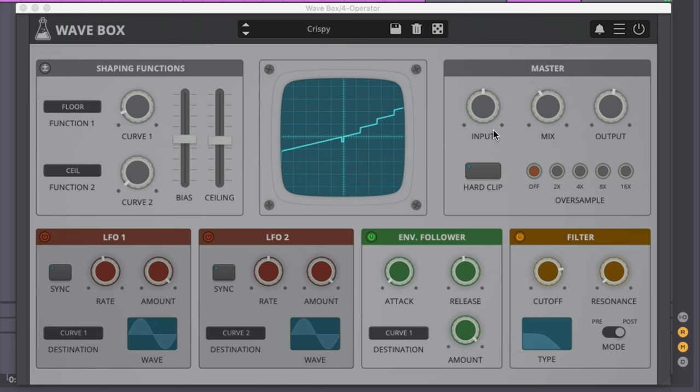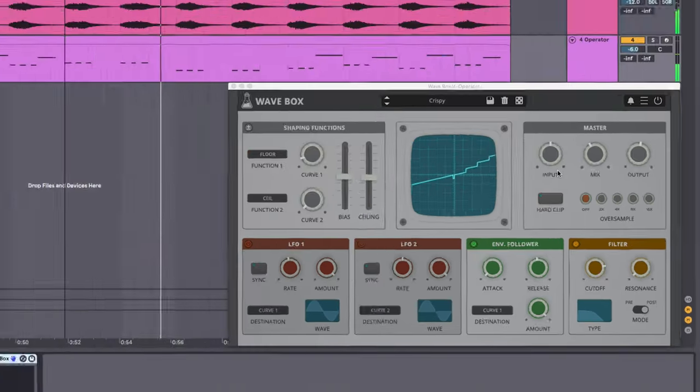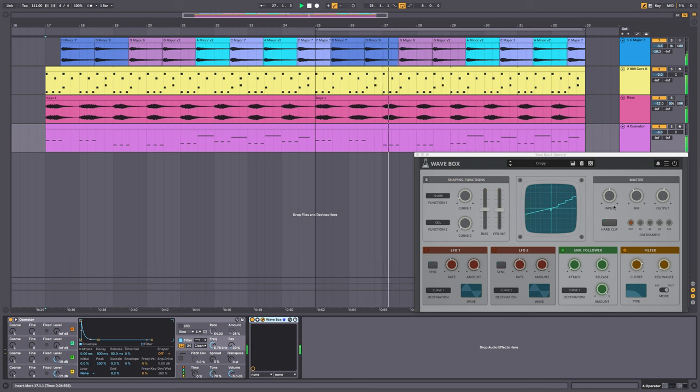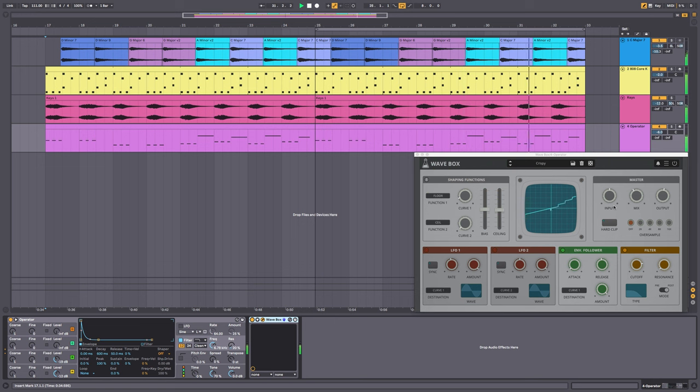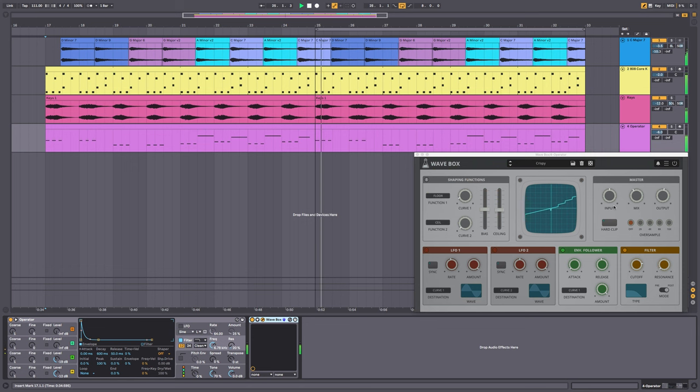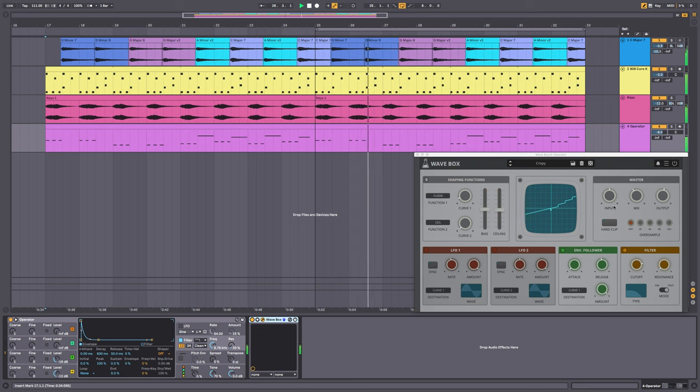So that's Wavebox. Thanks a lot for watching. It's a really powerful distortion unit. It's capable of some wild and extreme sounds, but also some more subtle sounds that can help improve the quality of your mix and make it come alive. Check out audiothing.net or go to the link in the description of this video to learn more about Wavebox.